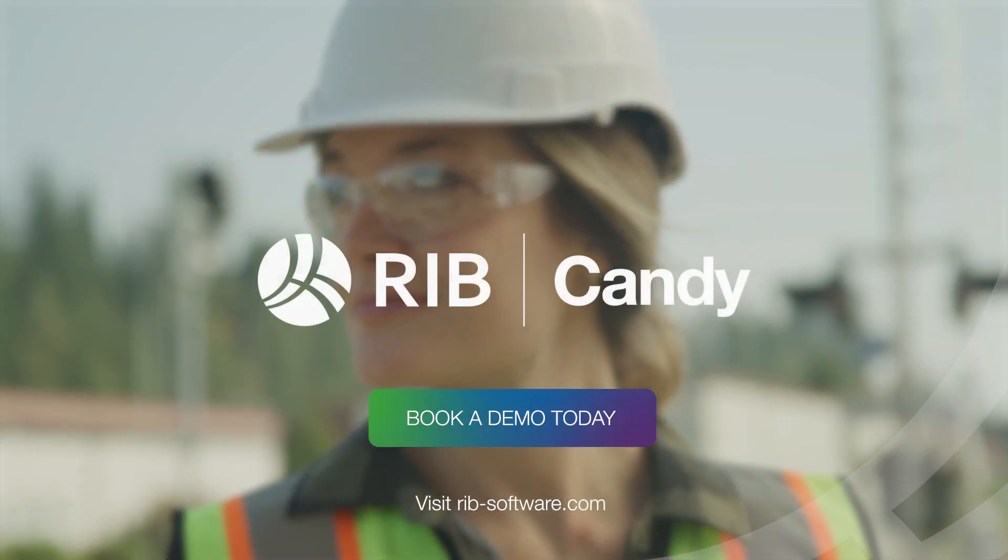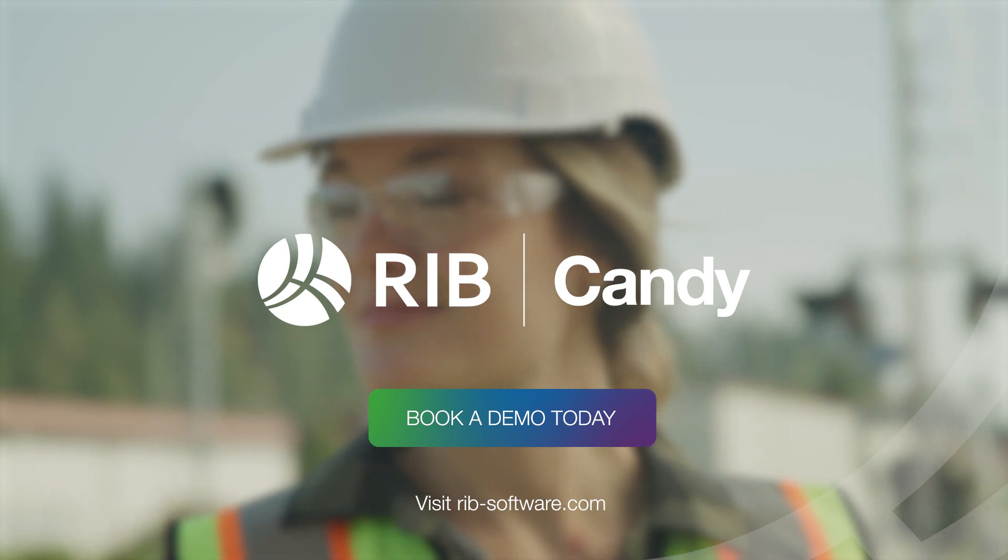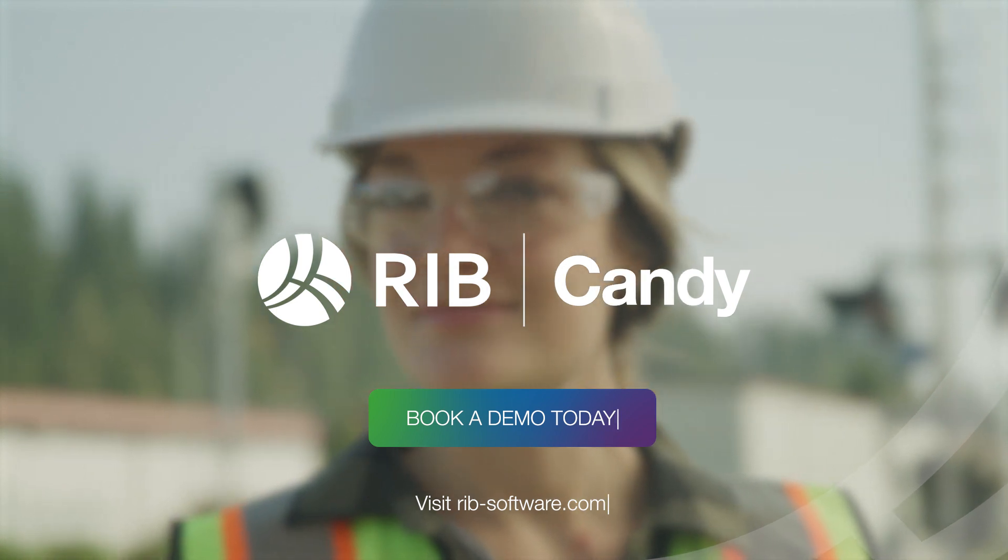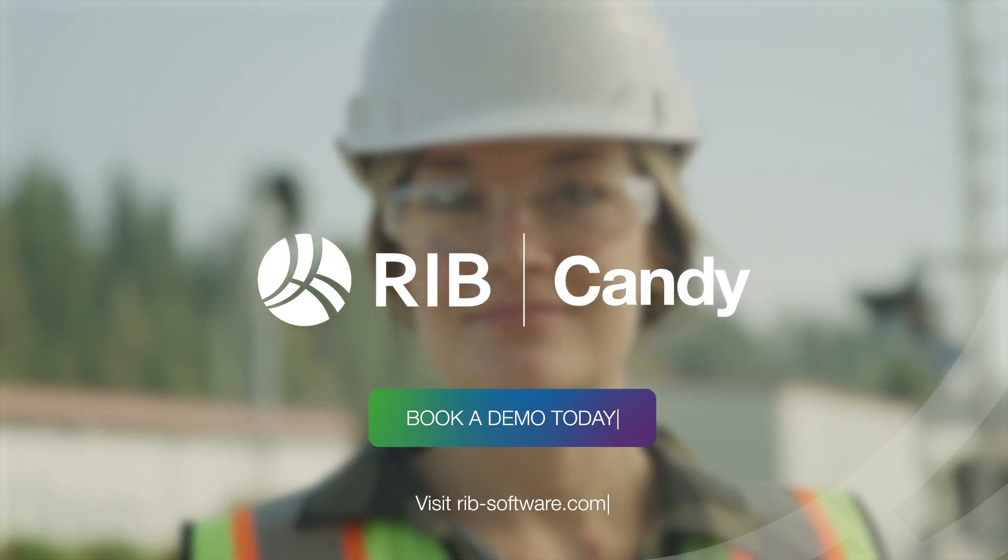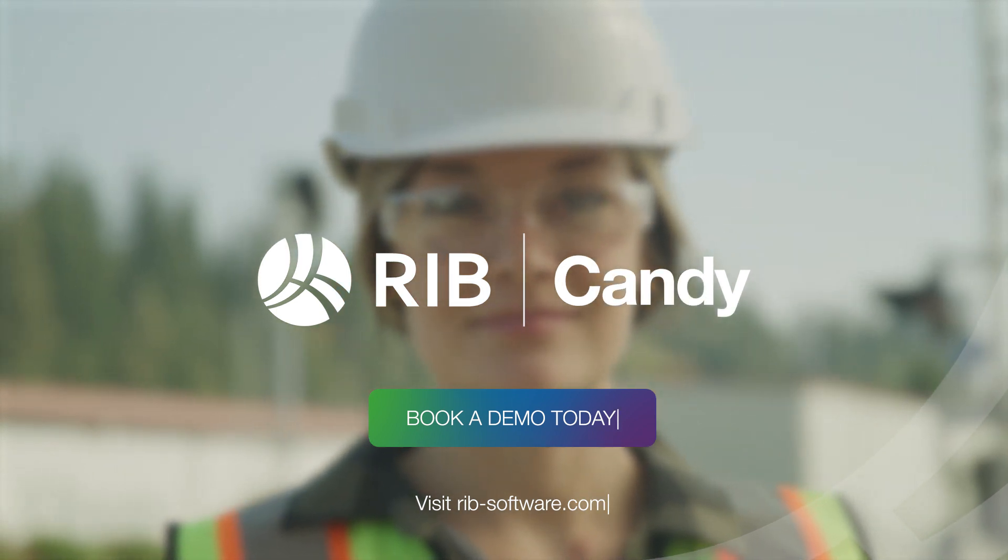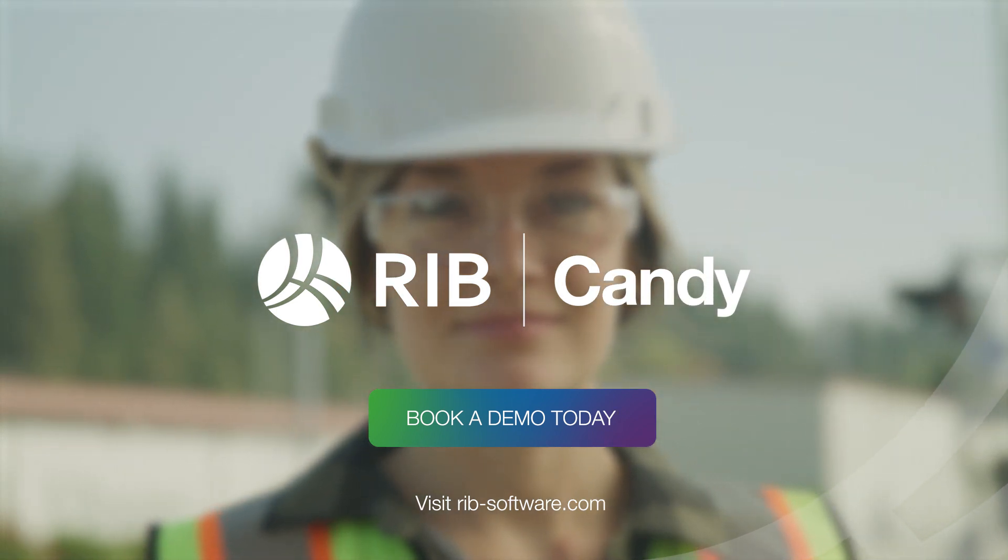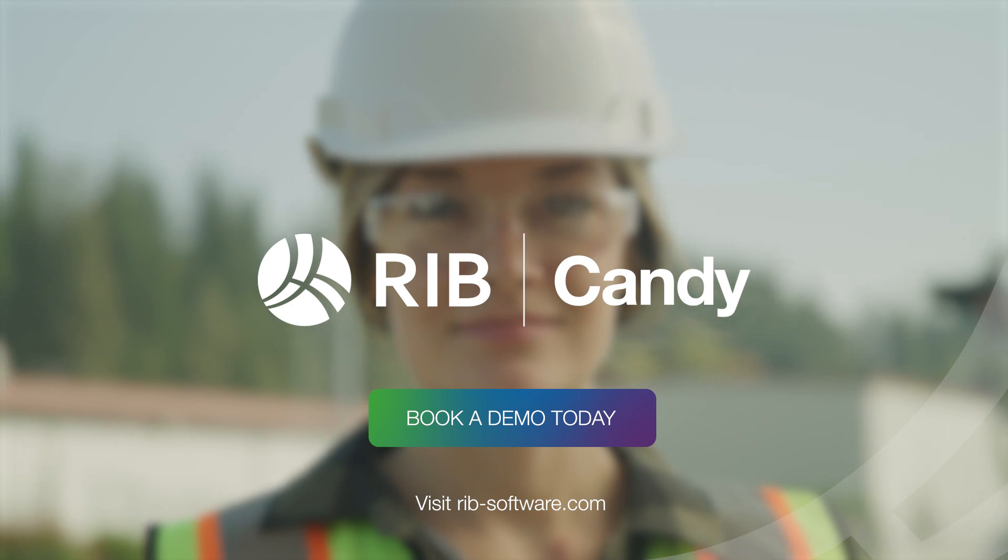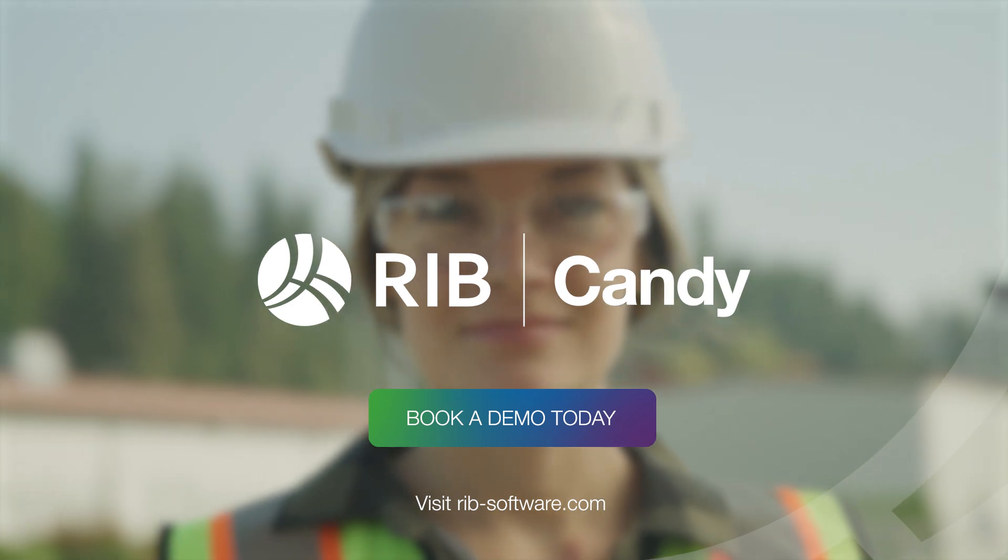Learn how R.I.B. Candy can improve the accuracy, speed, and quality of your proposals, so you can win more bids, faster.